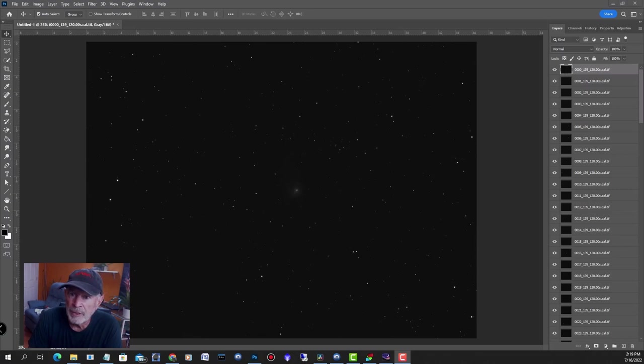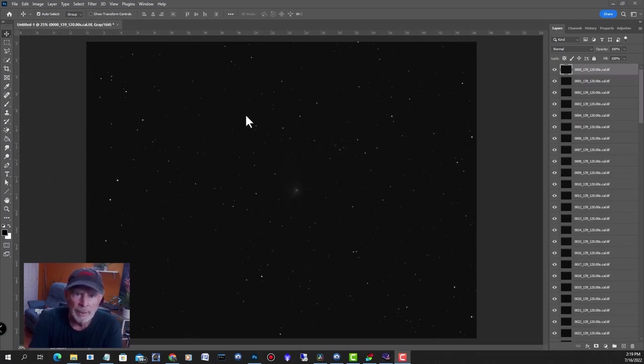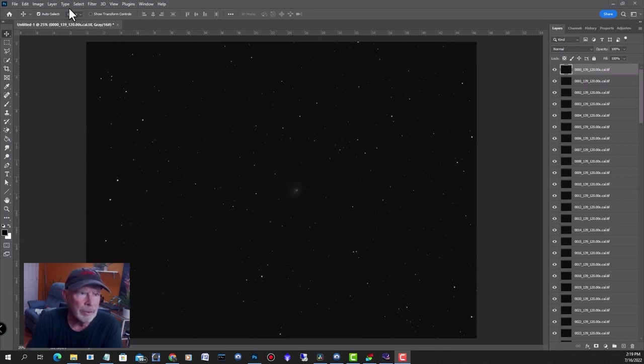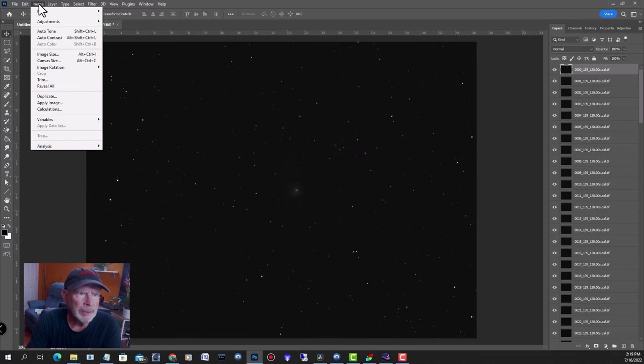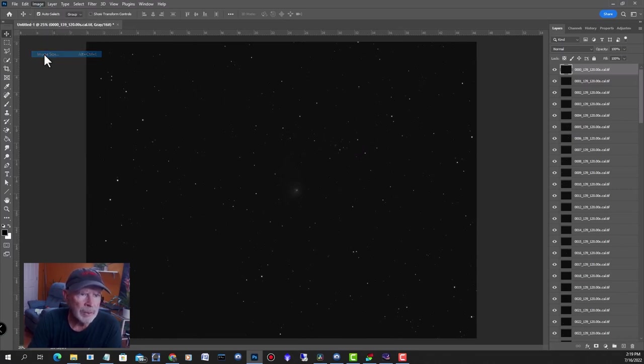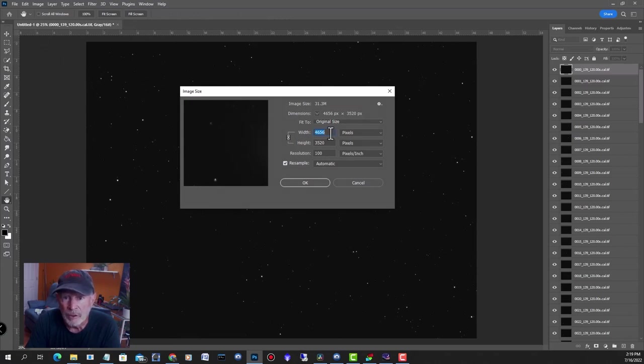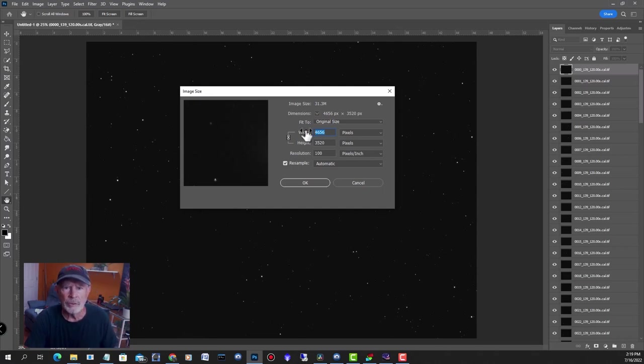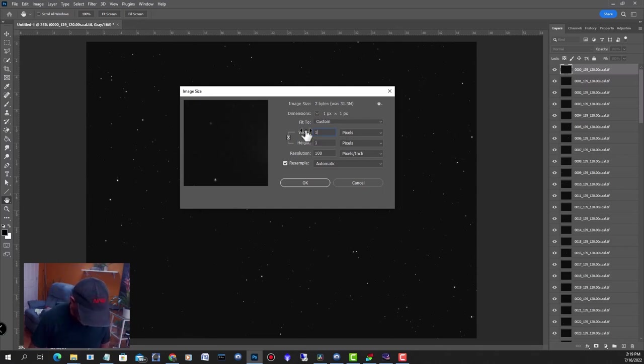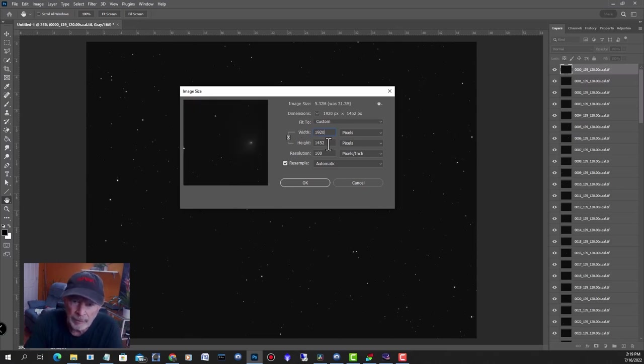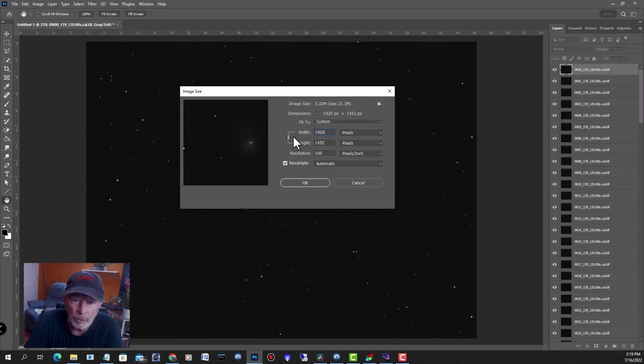The file is finished loading, all 119 frames. The next step is to shrink this down a little bit. It's a big file. I don't need big files for the animation. The image size is 4656 by 3520. I don't need it quite that big, so I'm going to bring it down to 1920 by 1452 if you keep the size and width and height linked together. Say OK.